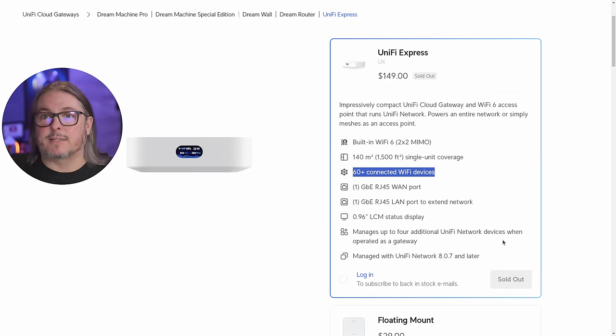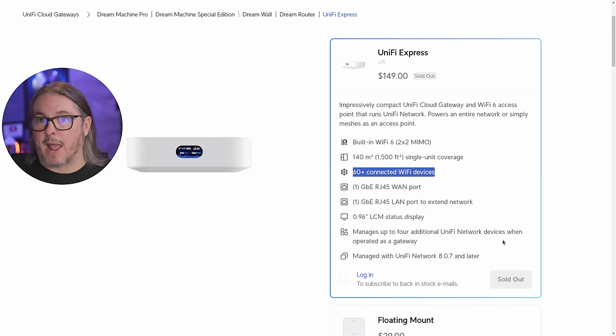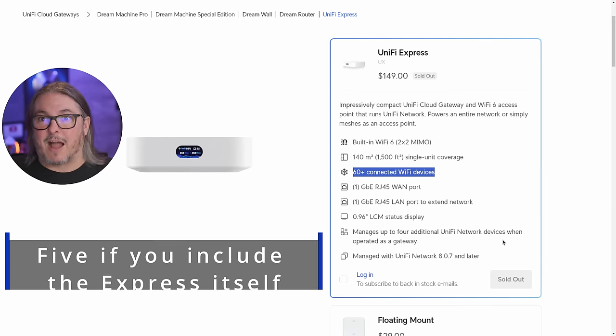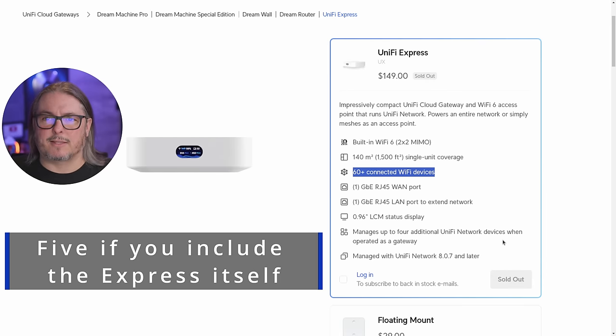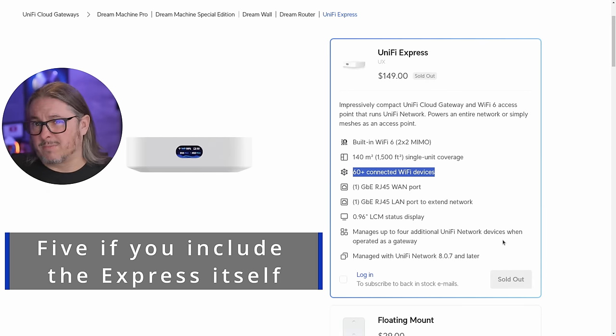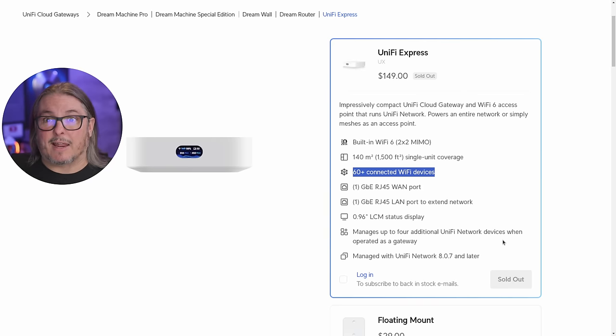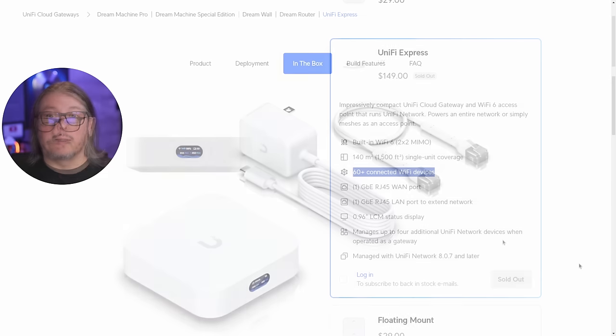The device manages up to four additional UniFi network devices, one operated as a gateway. I'm using this in gateway mode, and I was able to adopt a couple other devices, one switch and one access point. Whatever combination of switch and access points you come up with, five is the maximum. So this really is targeted probably at the small home user, or really even most home users.